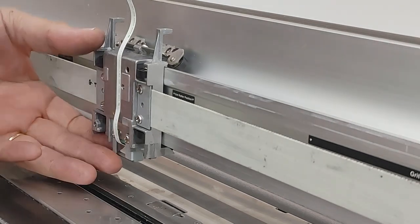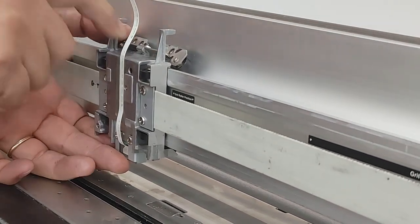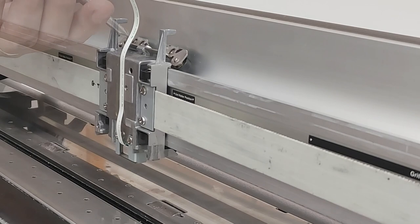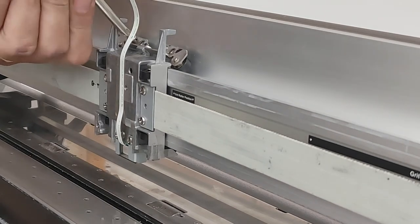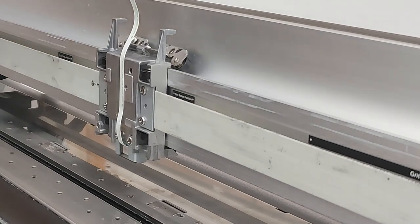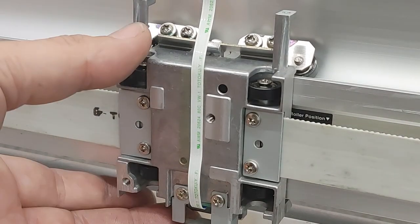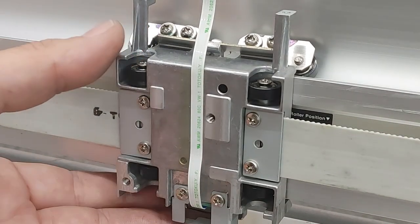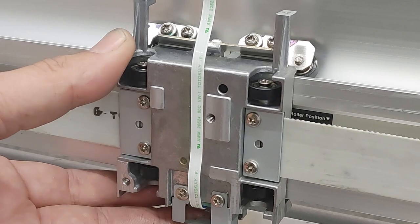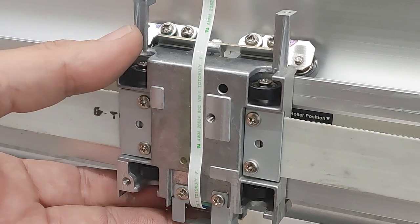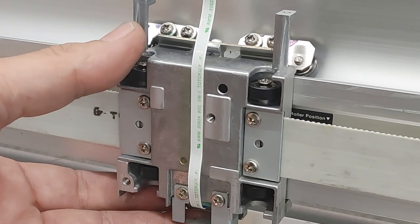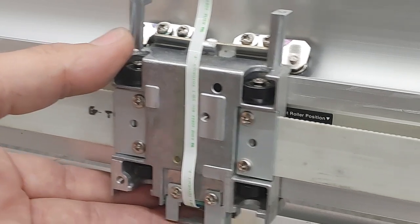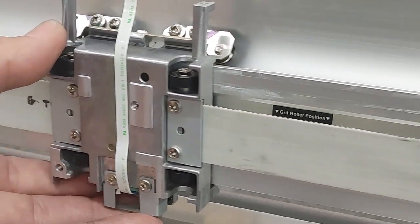So now we're going to install the four screws up top. We're just going to put these back in. Don't tighten those yet. So now that we have the carriage back together, you want to make sure that there is no play in this carriage. You want it to move nice and freely back and forth. You want to make sure that there's equal pressure on the carriage against the rail.